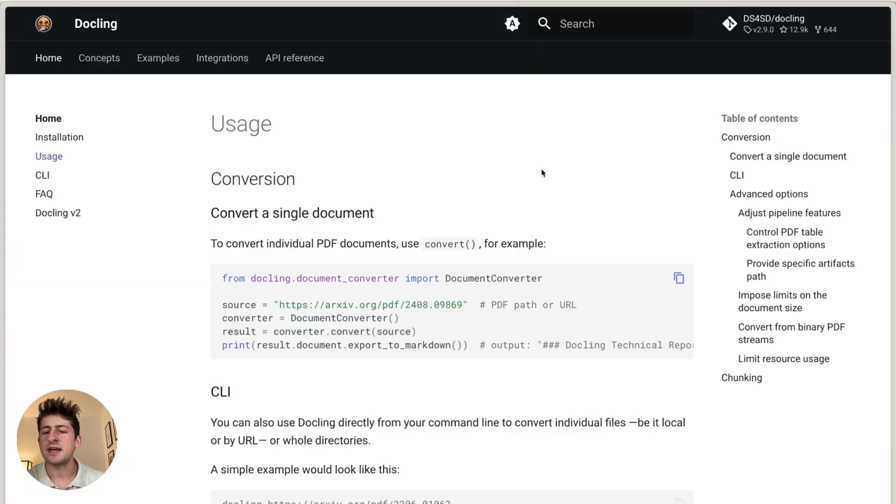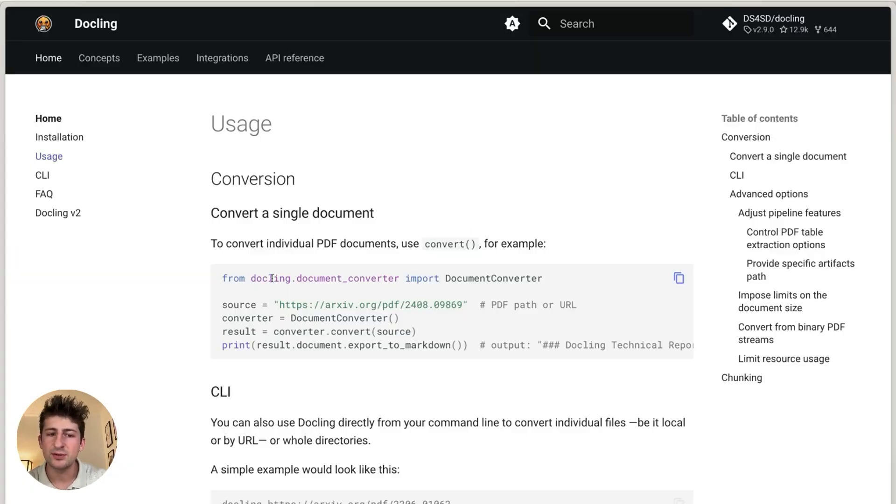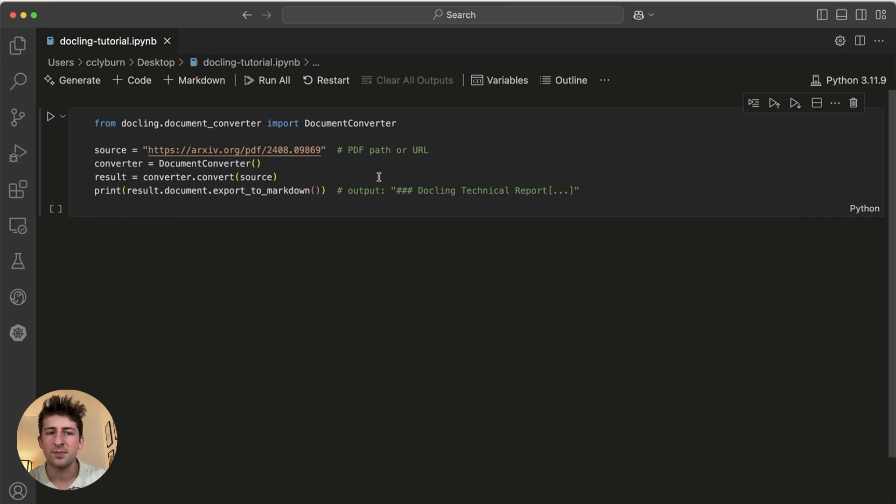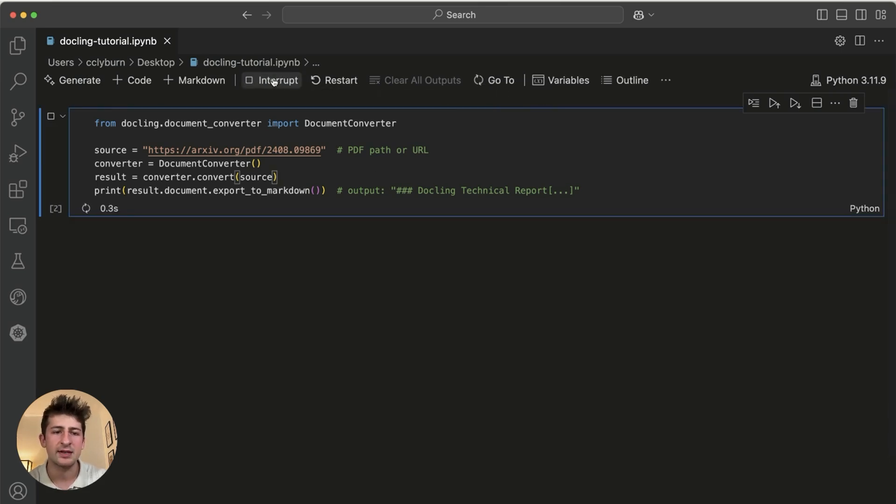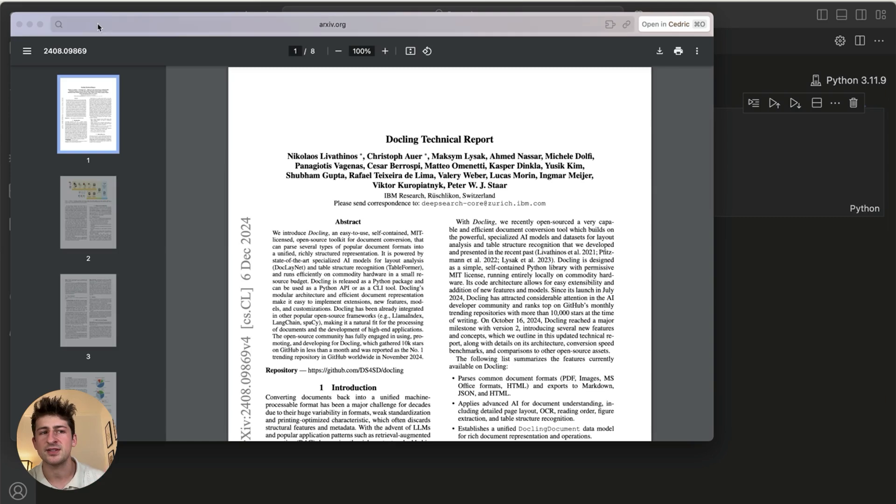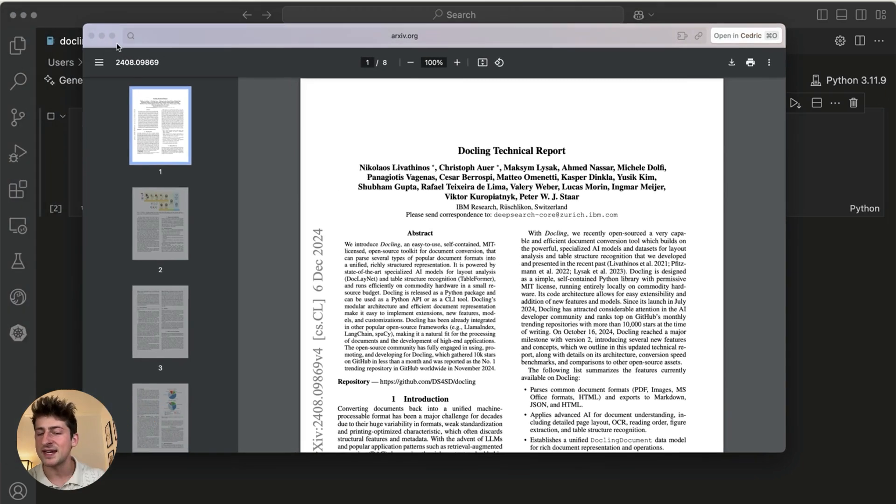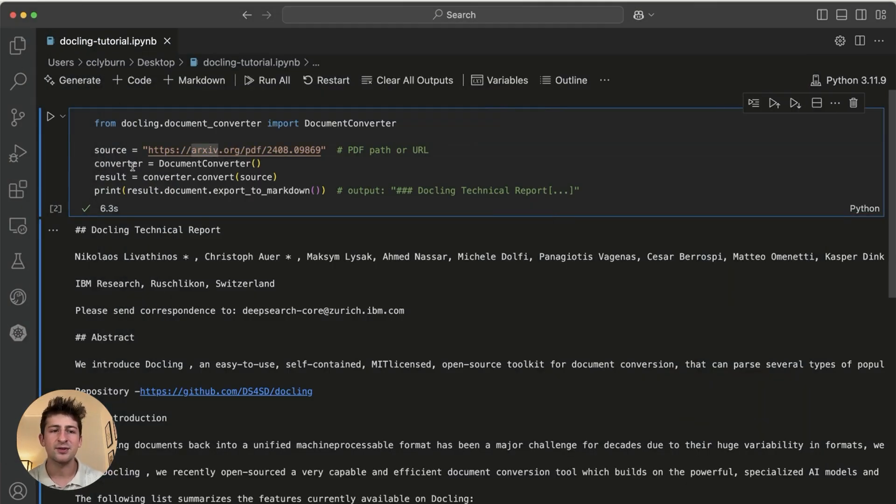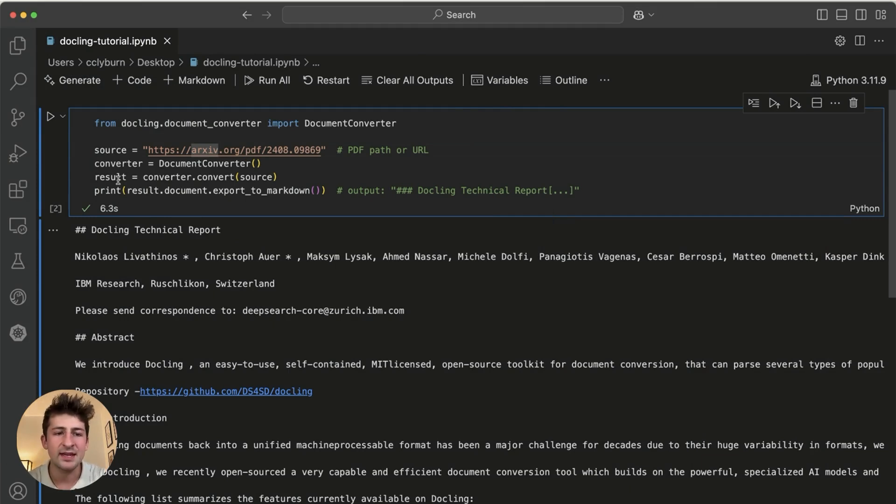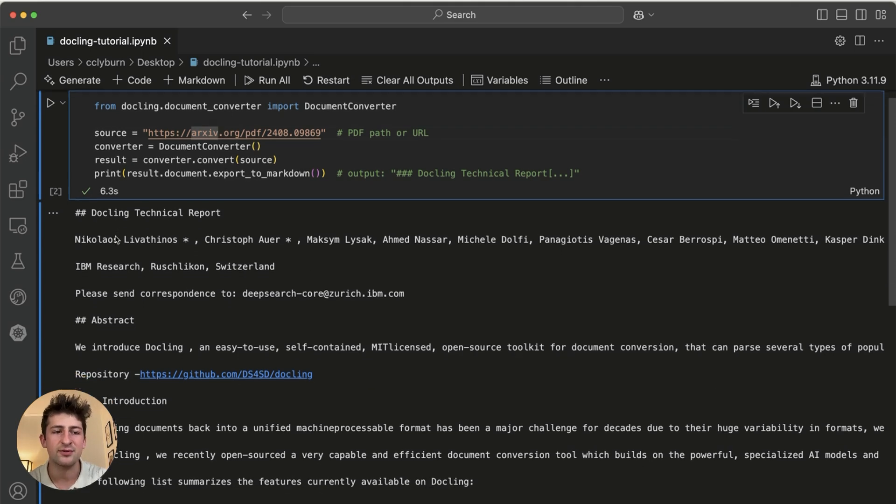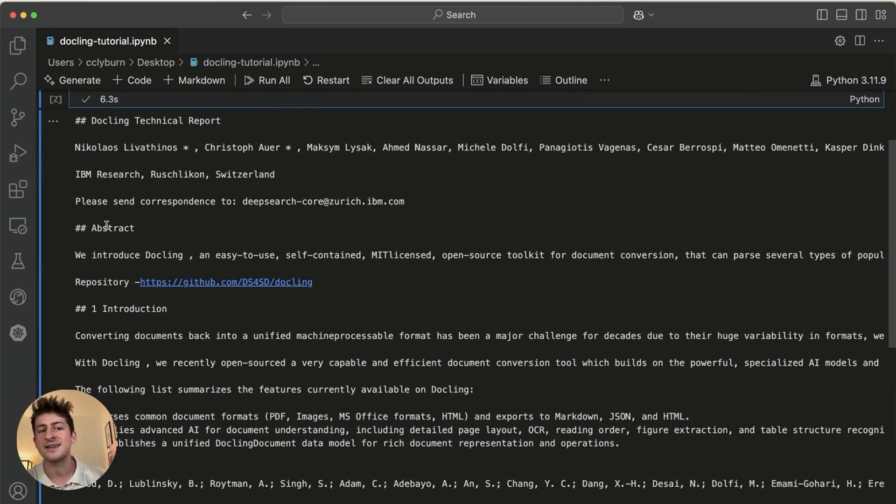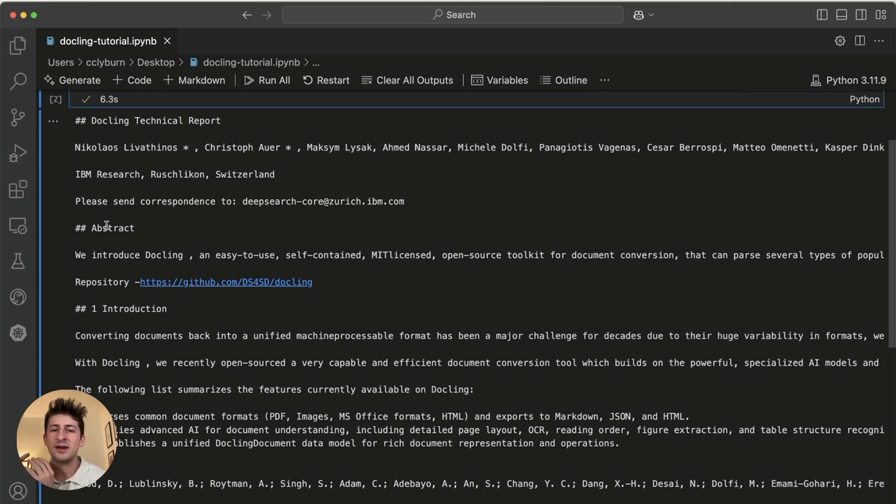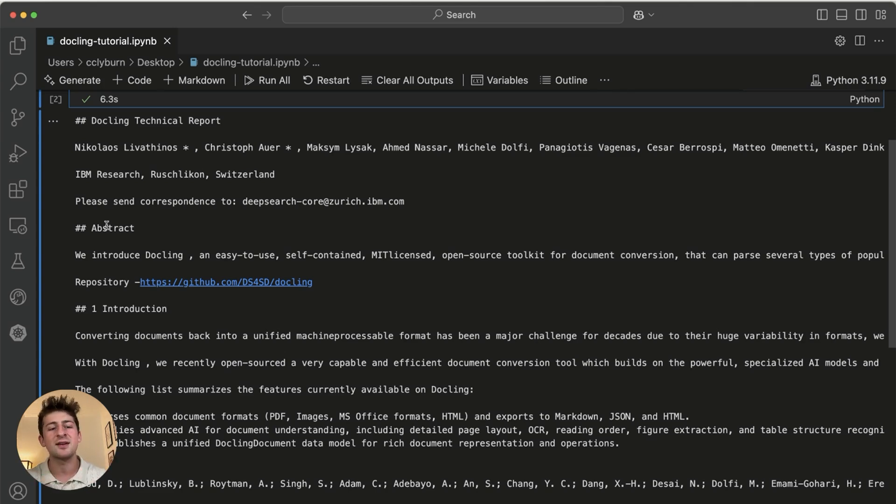But let's say that we want to integrate this into our application, well, we can actually use doclings document converter, for example, in this notebook that we've created. So I'll go ahead and just run this. And the source that we're using here is just the PDF of the technical report that we saw earlier. We're using the converter, and then just converting this straight into markdown, which is now going to be this full docling technical report that we saw earlier. And just like that, it's simple to use it via in the command line, or also in our applications as well. But let's dive a little bit deeper.